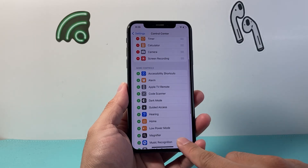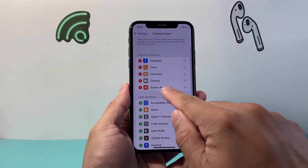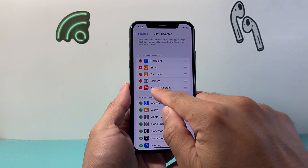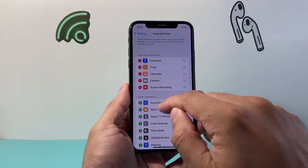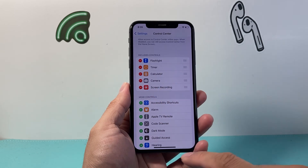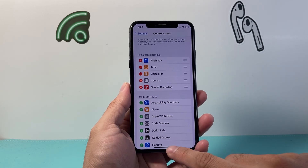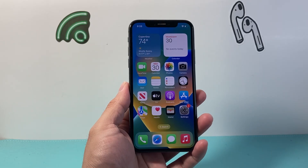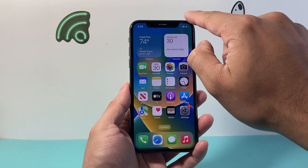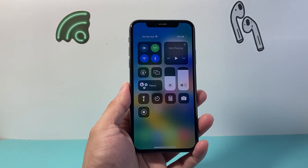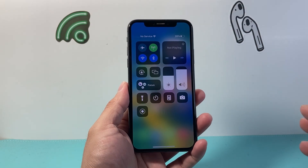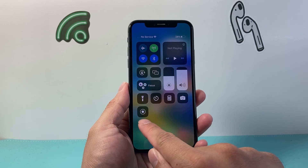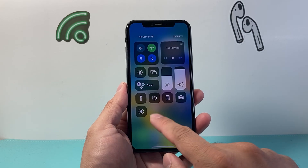Once you do that, you should see that Screen Recording control appearing on the top. And now from there, we're going to exit out of that Settings app and then pull down from the top. There should be a new icon known as the Screen Recording icon.